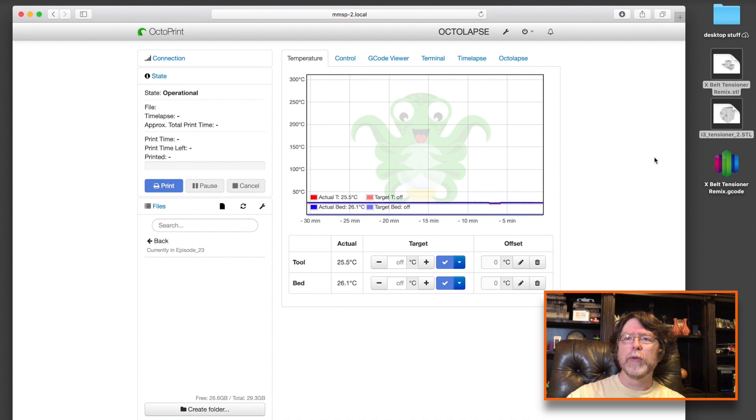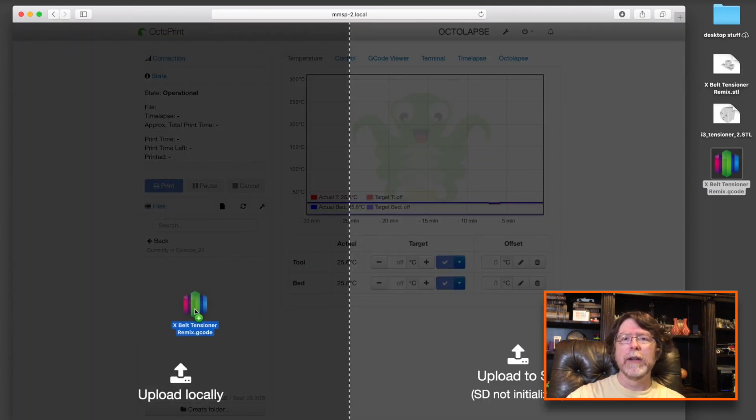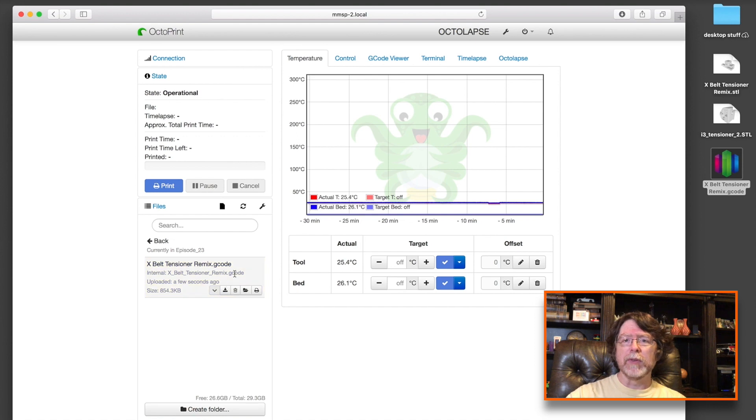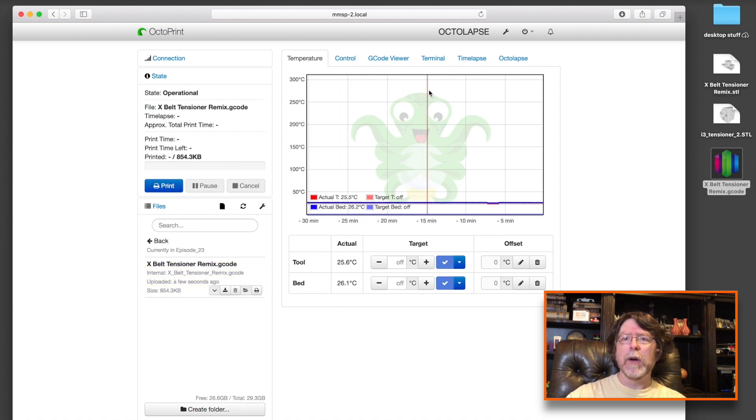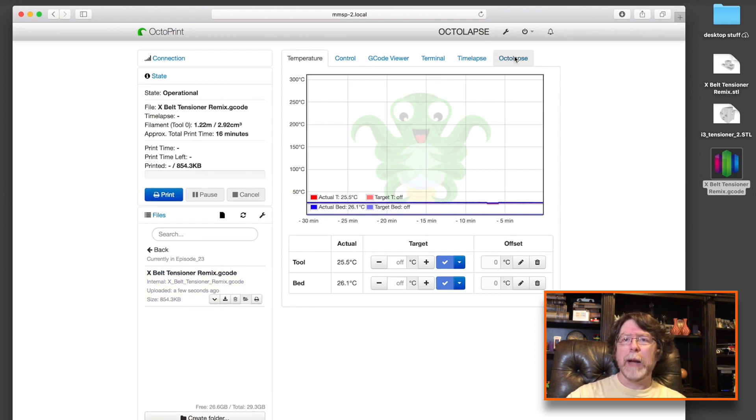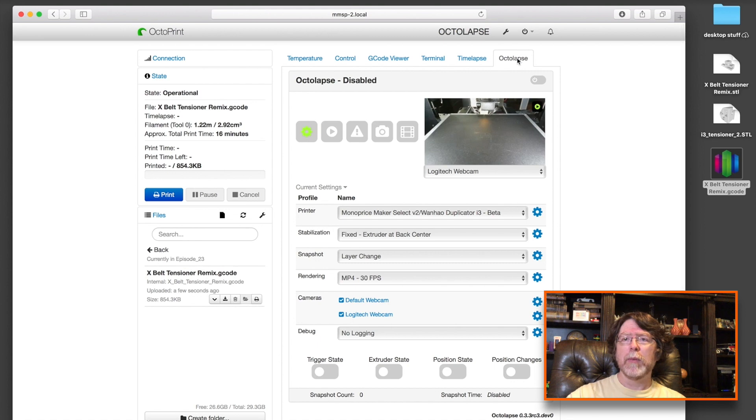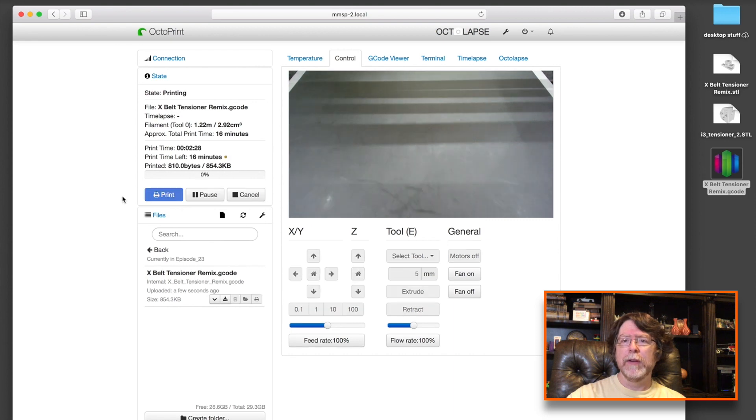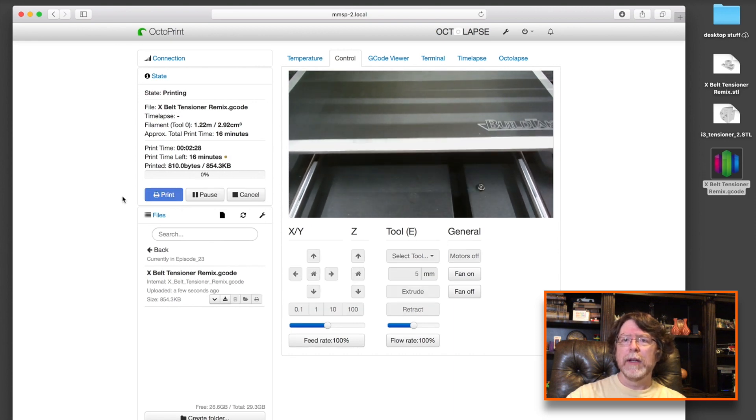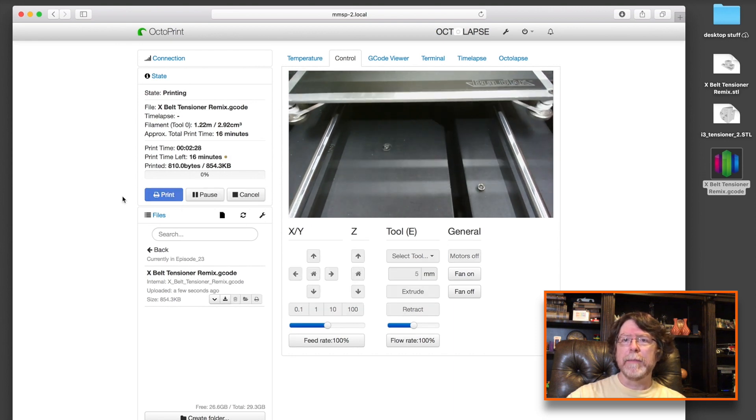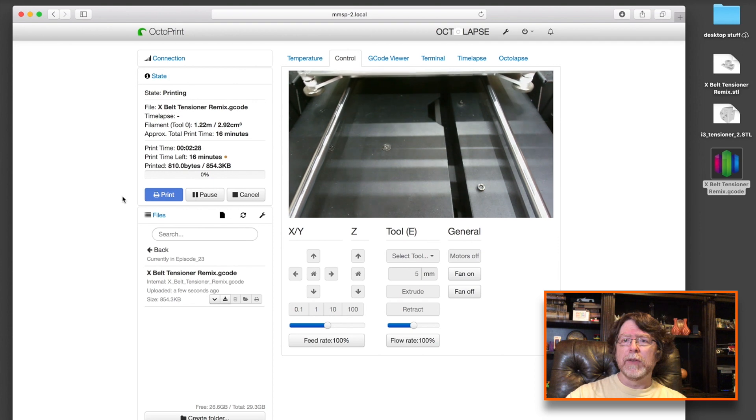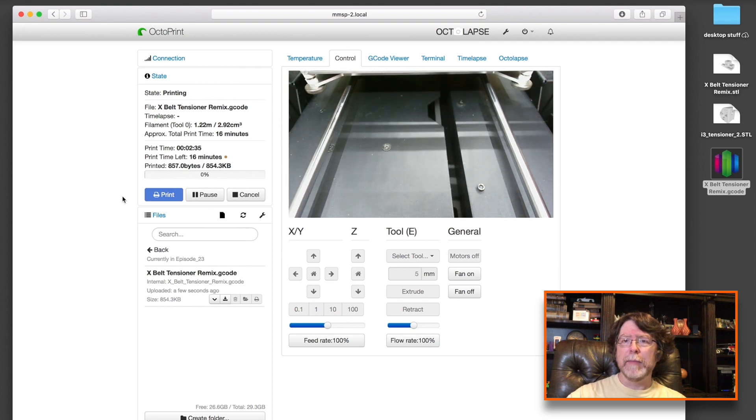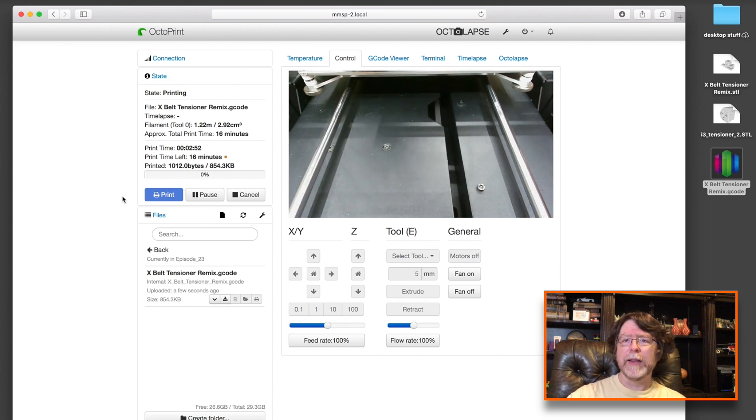Okay, so as per usual, we will drag the G code file into OctoPrint. And we'll wait just a moment for it to load up. Then we'll select it so that it's the next item to print. And I want to make sure that Octolapse is turned on because I want to do a time lapse on this print. So now it's on. And we can monitor the start of the print. The bed's clear. And that's starting up. So let me go ahead and get the time lapse. And we'll take a look at that. And then I'll be right back.